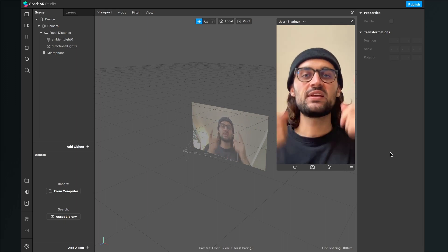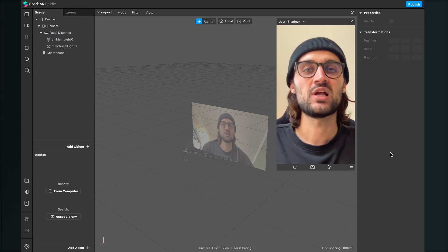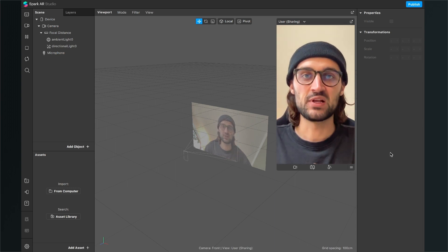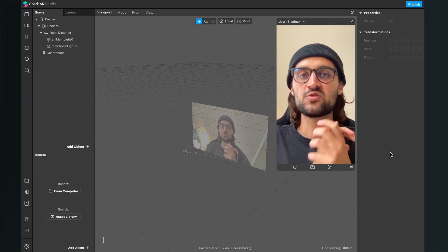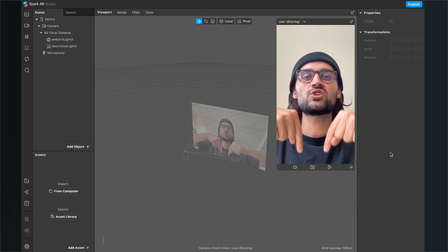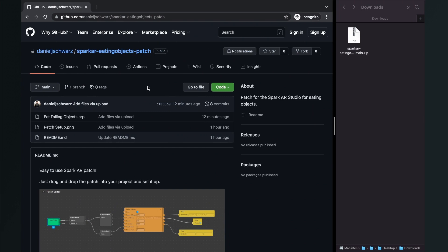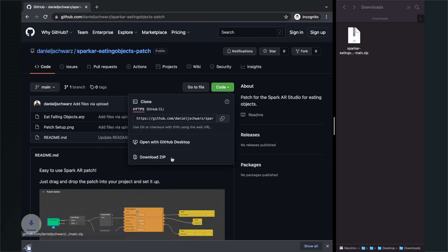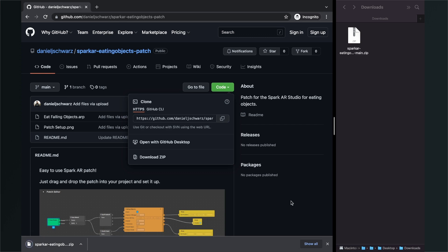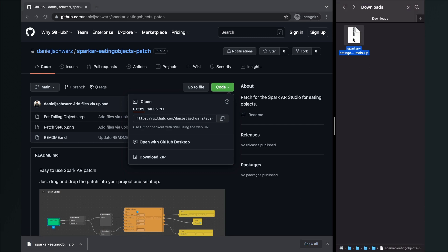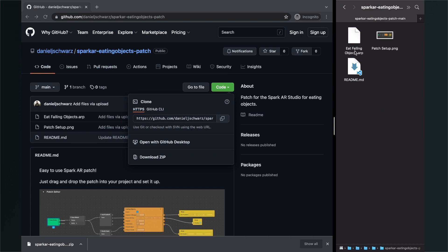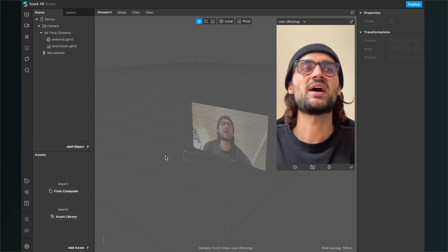Before we start creating the filter here in the Spark AR Studio, we have to download the assets we need for this filter. I have created a patch you can use for free, so just go to the description of the video and click on the download link. You will end up on this GitHub site — just click on Code and then Download ZIP. After you have successfully downloaded the zip folder, just unzip it and here you will find the eating-falling-objects .arp file you need for this filter.